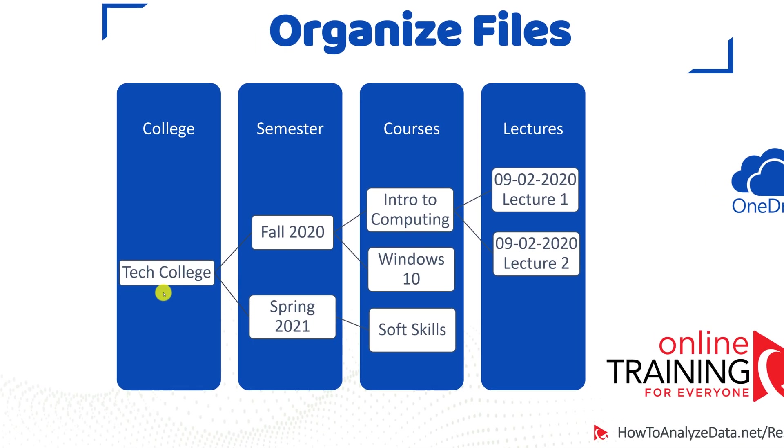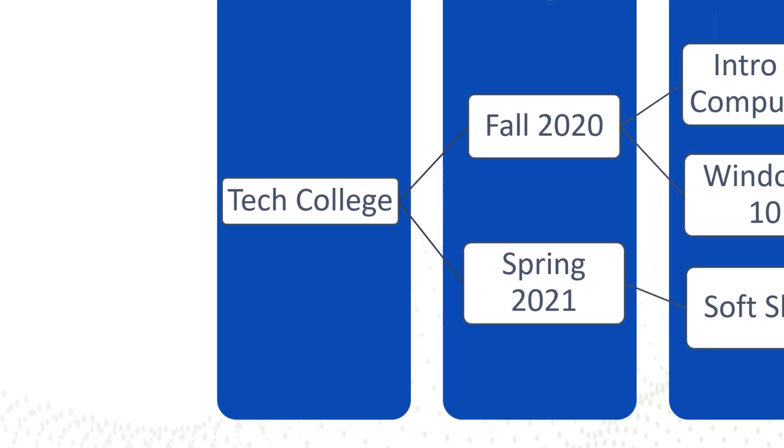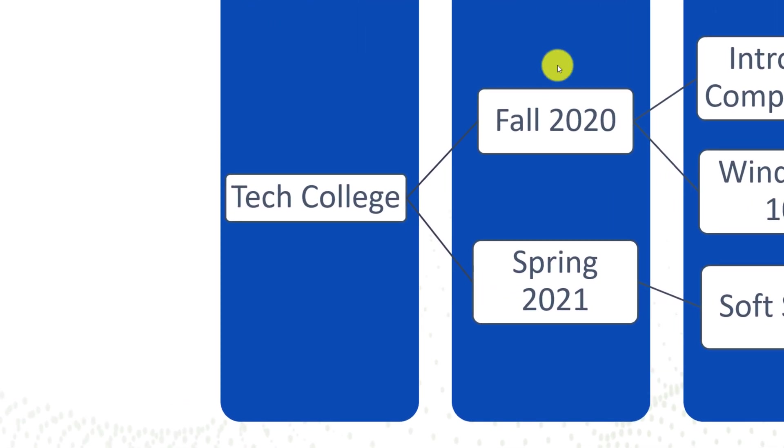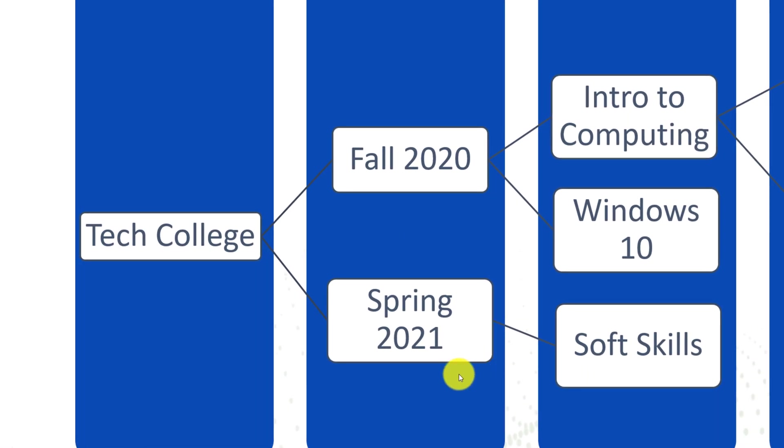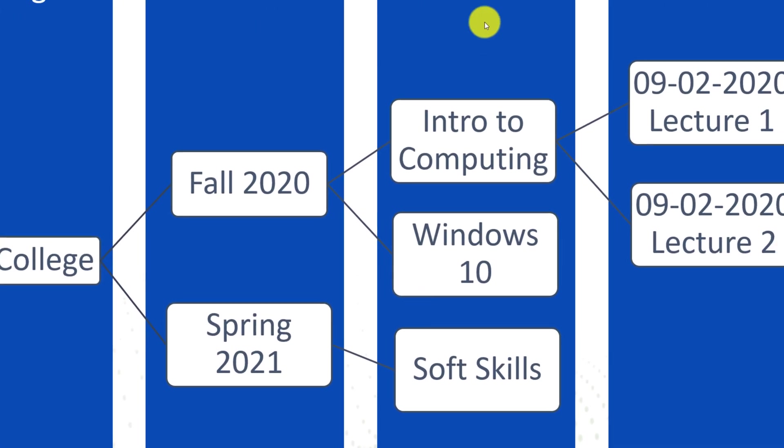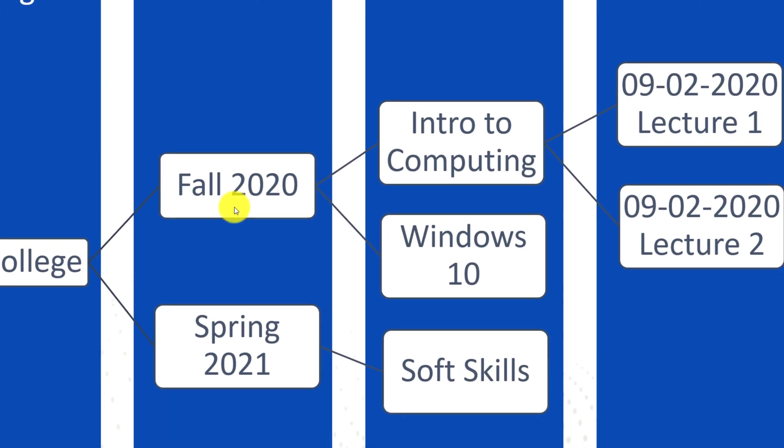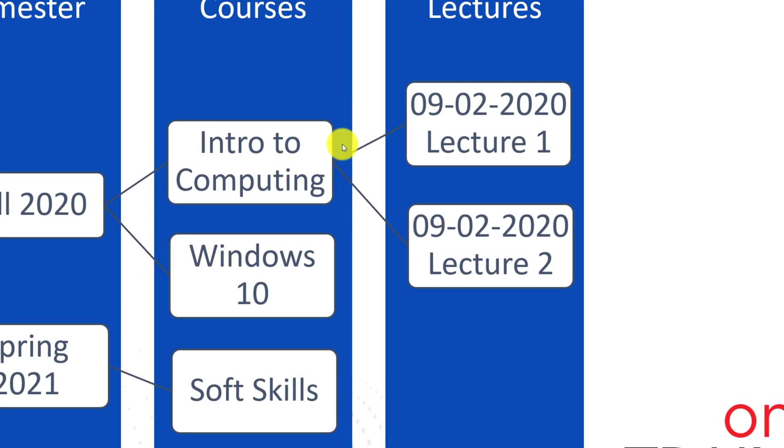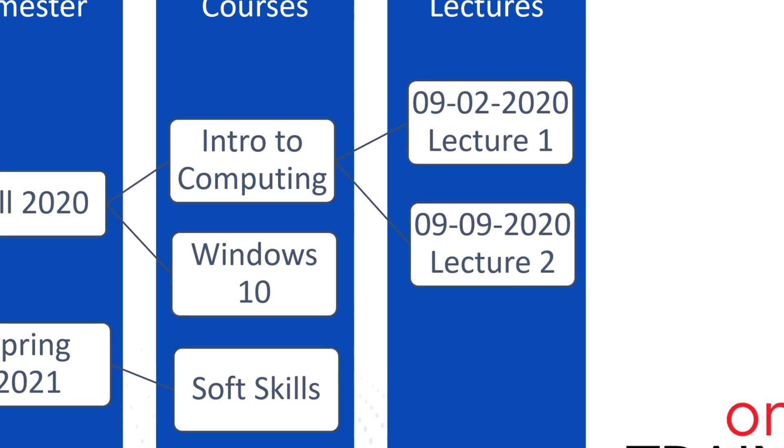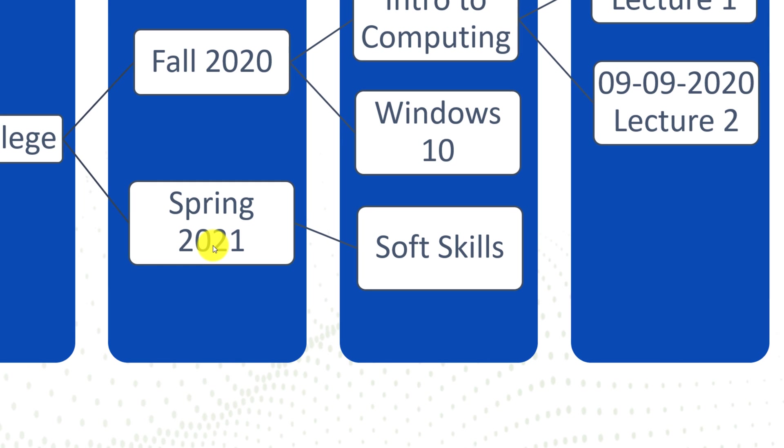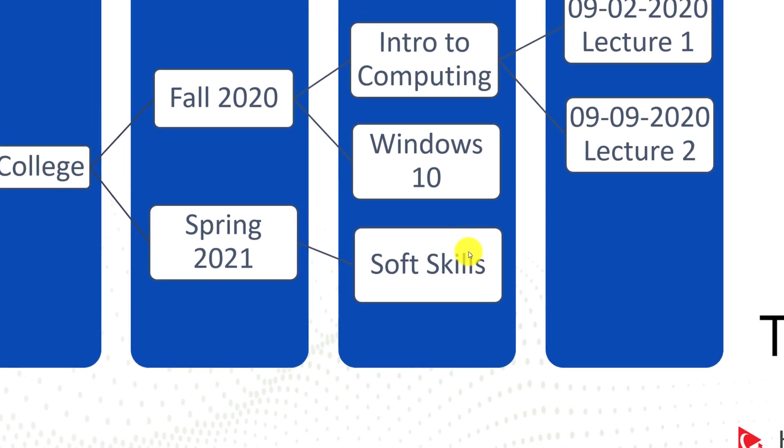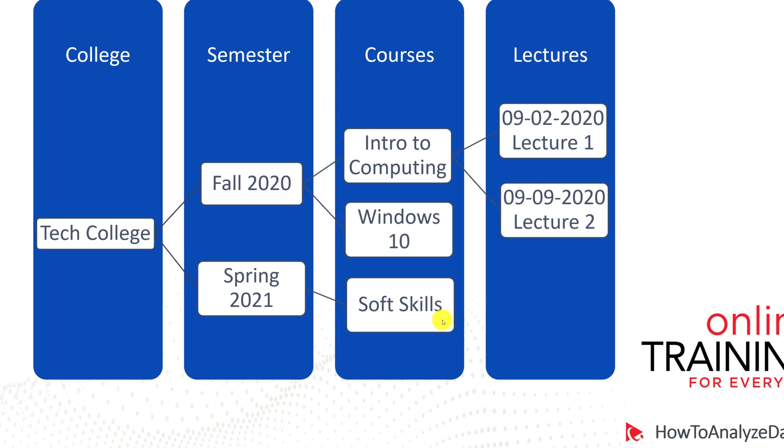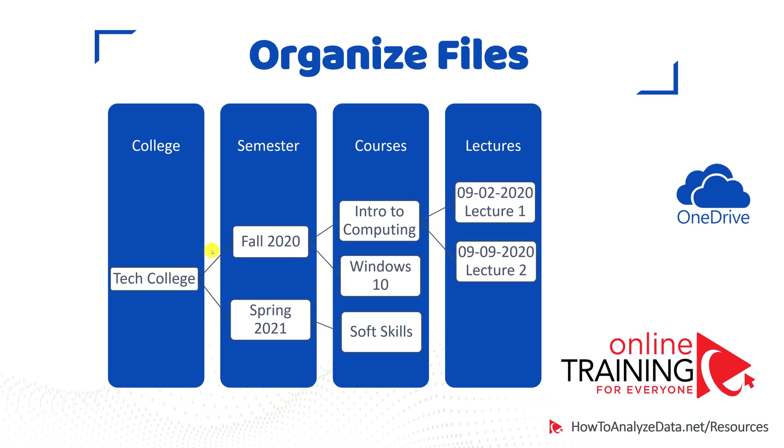For example, you might be taking classes at the Technical College. You have two semesters, Fall of 2020 and then Spring of 2021. And then you have two courses in the Fall of 2020, Introduction to Computing and Windows 10. And then for Introduction to Computing, you will have two lectures. One on September 2nd, and another lecture is on September 9th. In the Spring of 2021, you only have one class, which is called Soft Skills. And you didn't have any lectures for this class yet, but you can already pre-build the structure for this class.